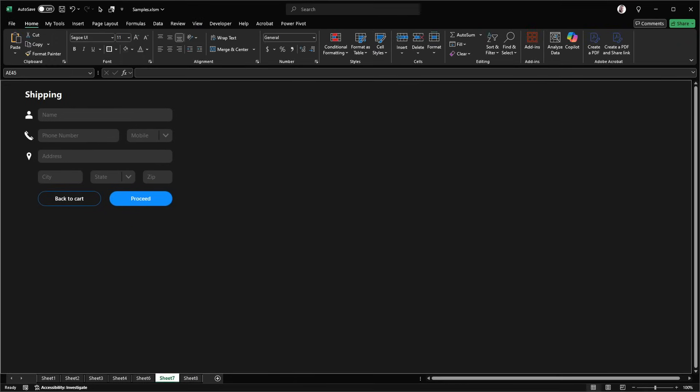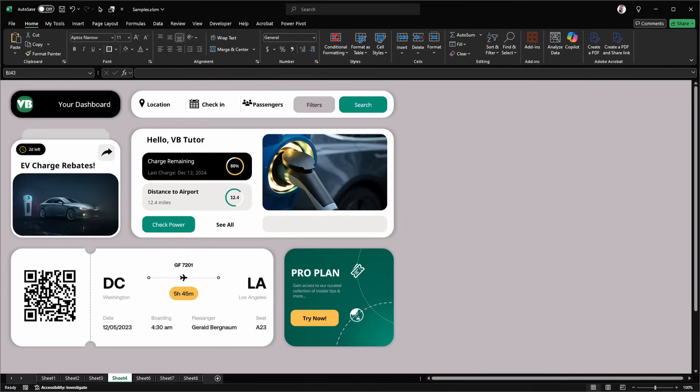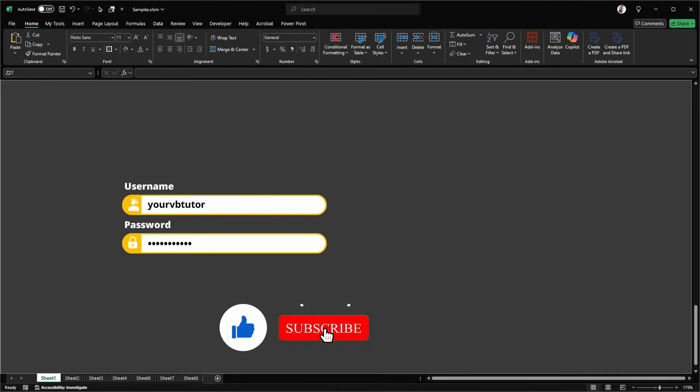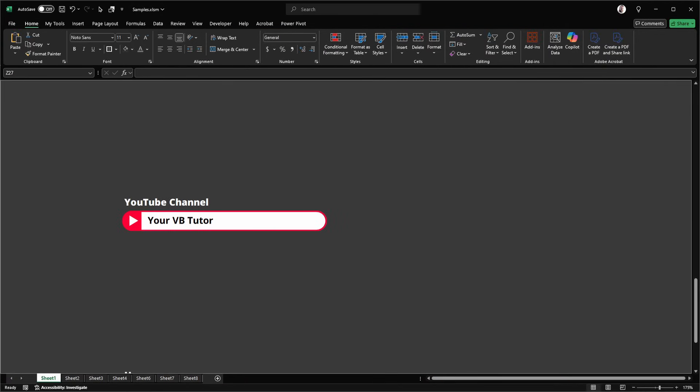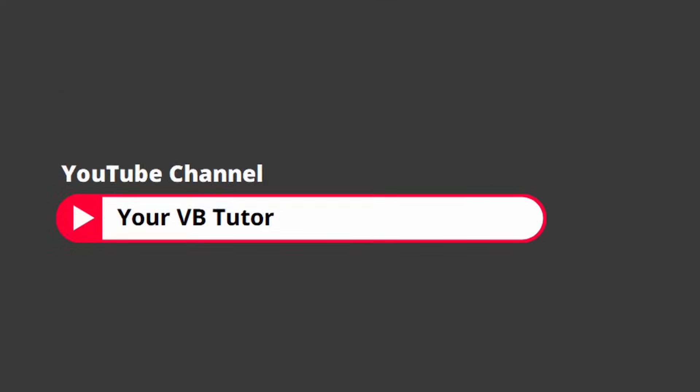And that's it. If you've made it to this point in the video and you've enjoyed the content, then all I ask is you just hit that like and subscribe button, turn on the notification bell to get alerts when I post new content. Leave a comment down below if you've learned anything new or how you could apply this to your own applications. Thanks very much for watching. This is your VB Tutor signing out.